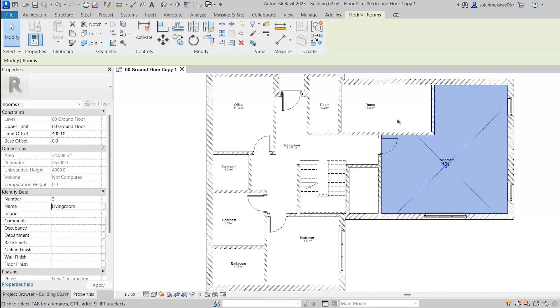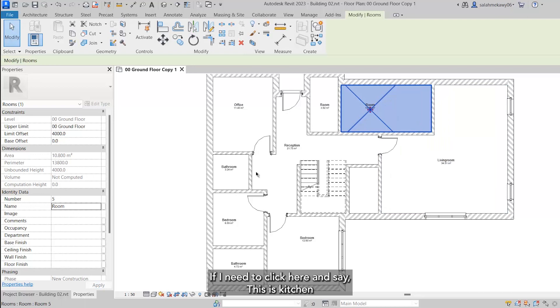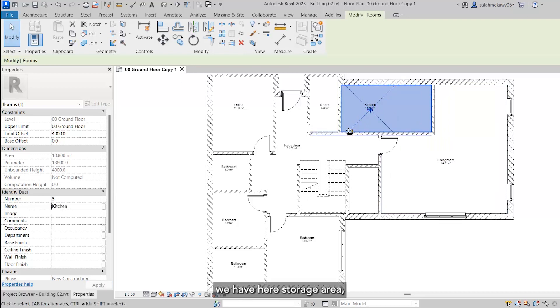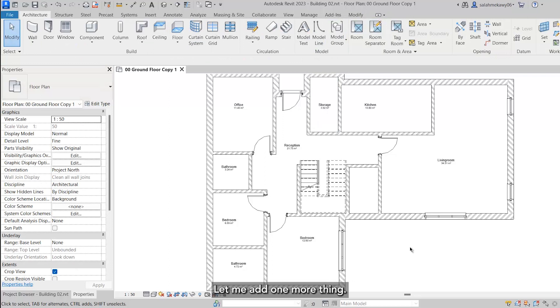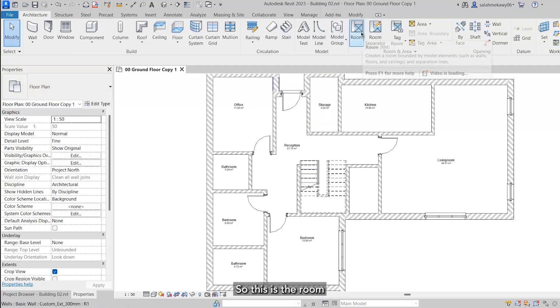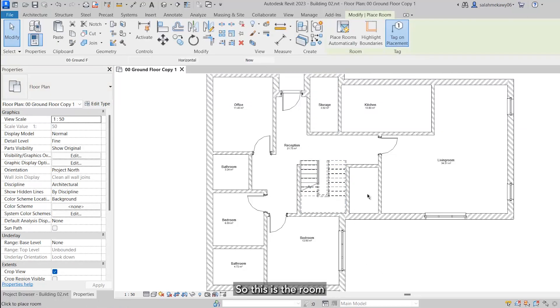If I need to click here and say this is kitchen, we have here storage area, so let me type storage. Let me add one more thing. I need to place a room here, so this is the room.